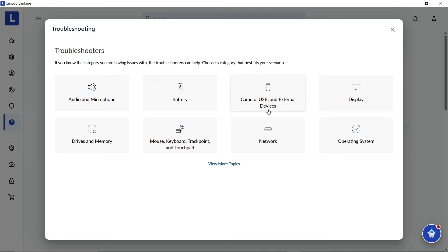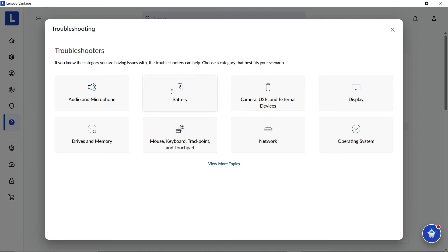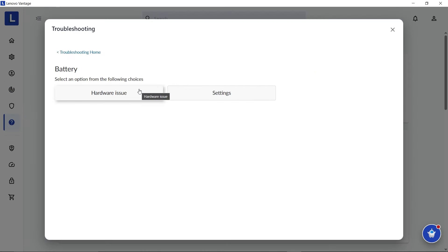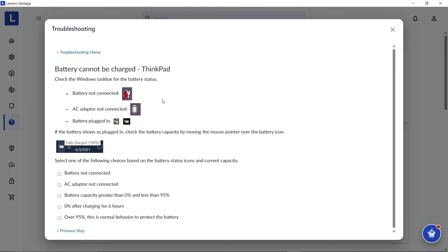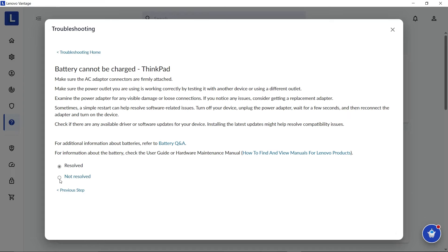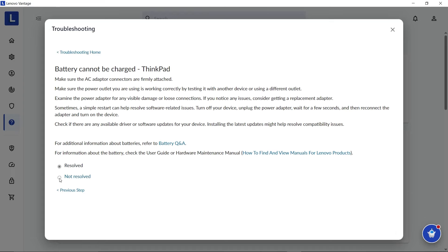Select the category and subcategory of the component you are having issues with. Follow the steps provided to properly troubleshoot your issue. If your issue is not resolved, you can submit an e-ticket or contact Lenovo Support.